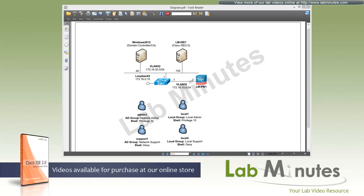Welcome to ThatMist.com and our lab video series on Cisco ISE 2.0. You can find a playlist of ISE videos on our website by clicking the link above, and sign up for our newsletter to receive the latest video updates.